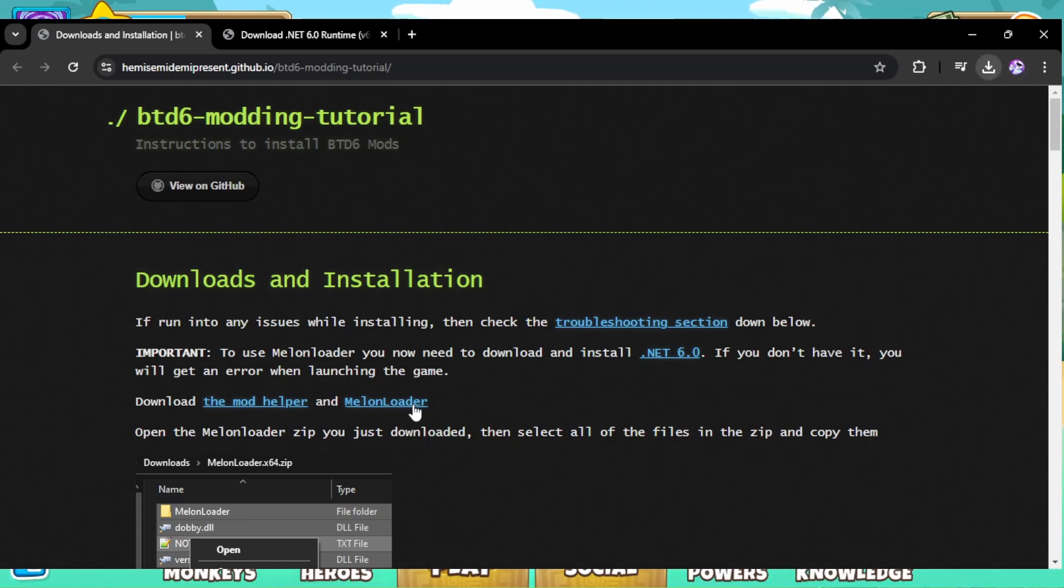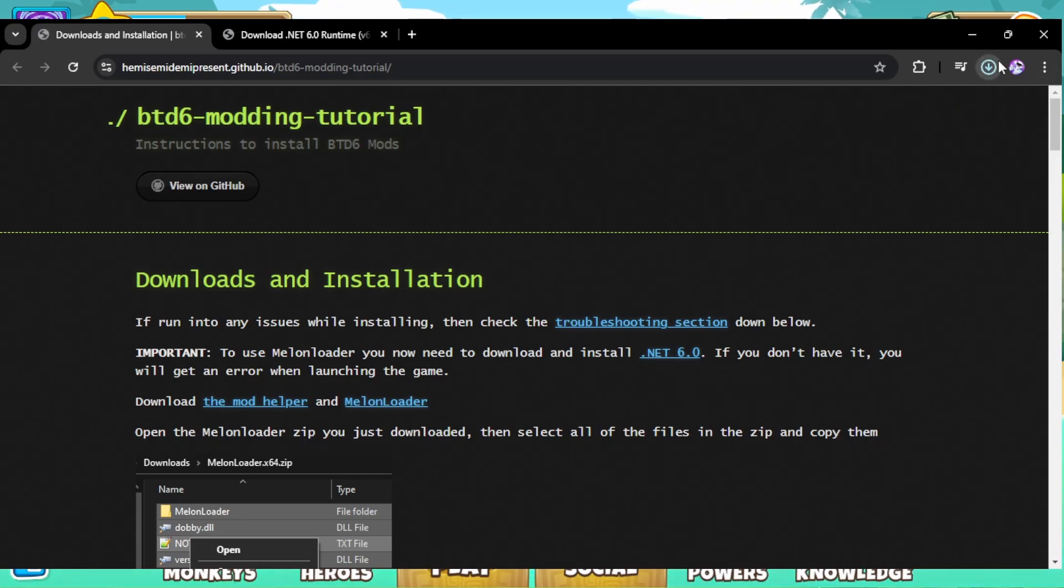And next, you want to download the melon loader by clicking here and that will automatically download melon loader. So now for the next step, you have to wait until these are fully downloaded.